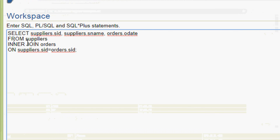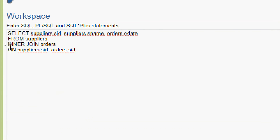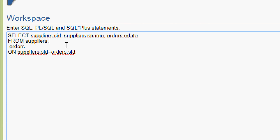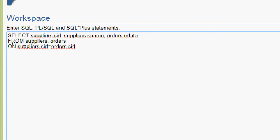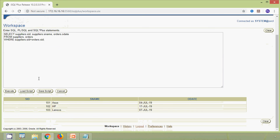We can modify the query without using the INNER JOIN keyword — this is called an equi join and produces the same result. The query becomes: SELECT suppliers.s_id, suppliers.s_name, orders.o_date FROM suppliers, orders WHERE suppliers.s_id = orders.s_id. We execute and here we can see the same result.